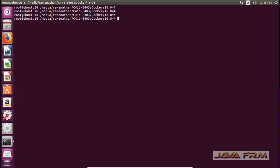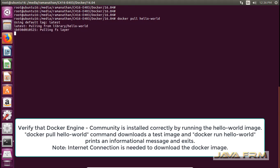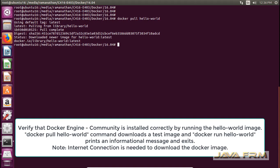Next I am going to run the command docker pull hello-world. This command will download the Docker image called hello-world from the Docker repository. Make sure that you have an internet connection to run this command. The image called hello-world is downloaded successfully.